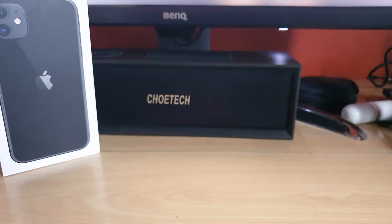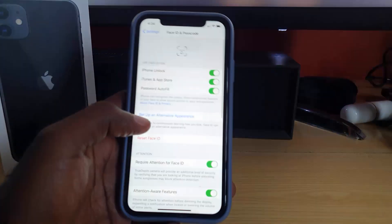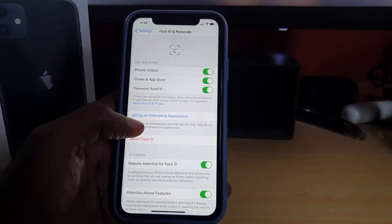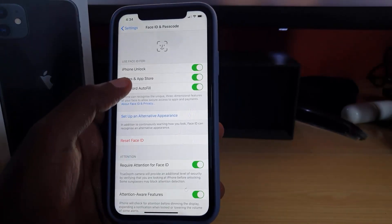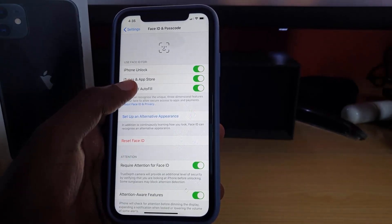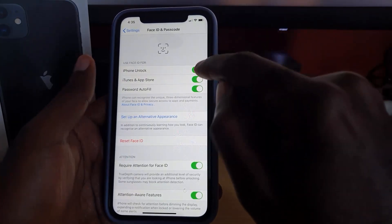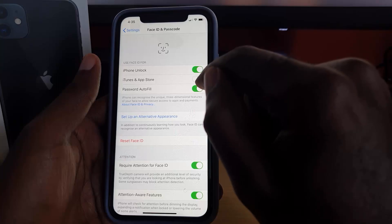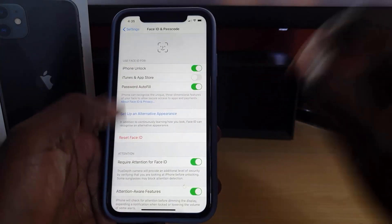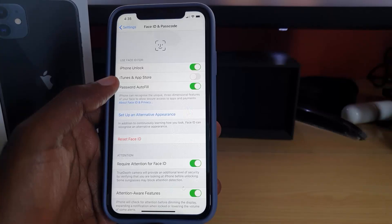It will ask for your passcode — I'll enter that off screen. Once you're in Face ID and Passcode, you'll notice a number of features. It says iPhone Unlock for Face ID, and then it says iTunes and App Store. To turn off that feature, simply tap that second toggle.